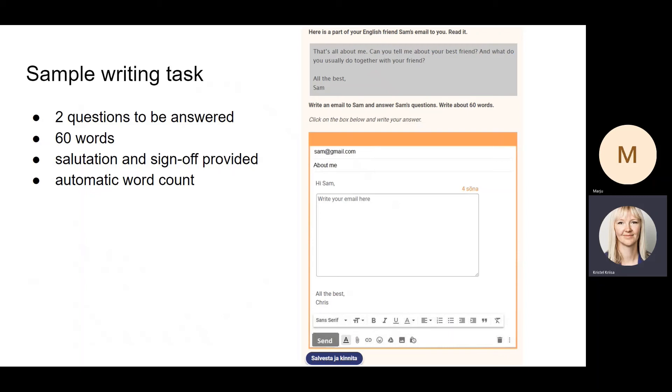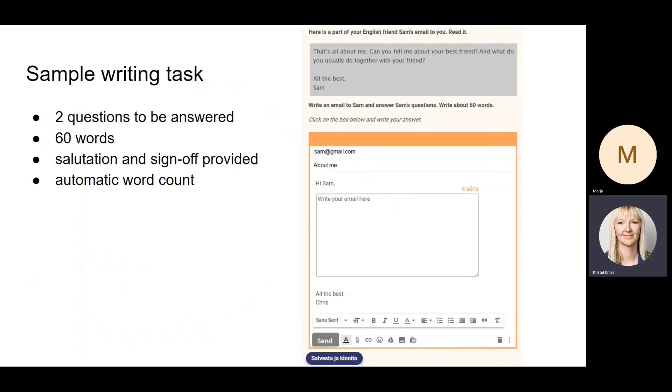They do not have to write the salutation or the sign-off because these have already been provided. There's an automatic word count there, so they can always see how many words they've written, and also the assessors can see how many words the student has written.